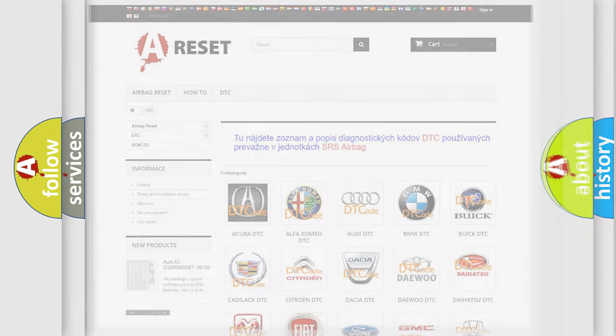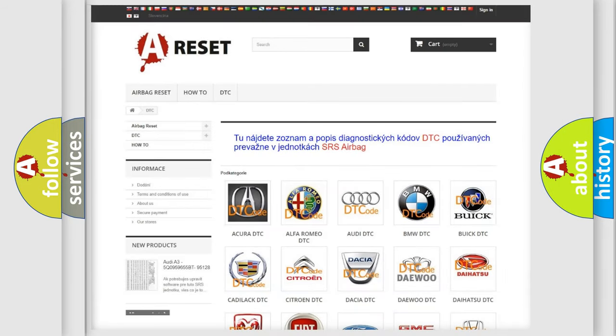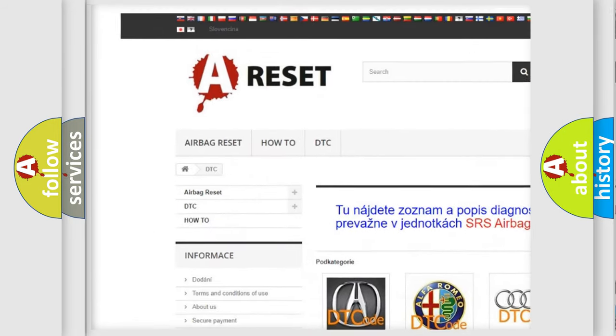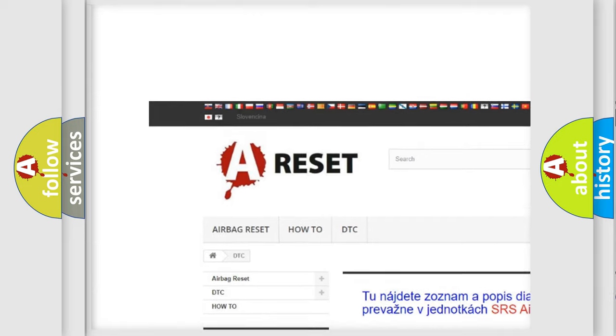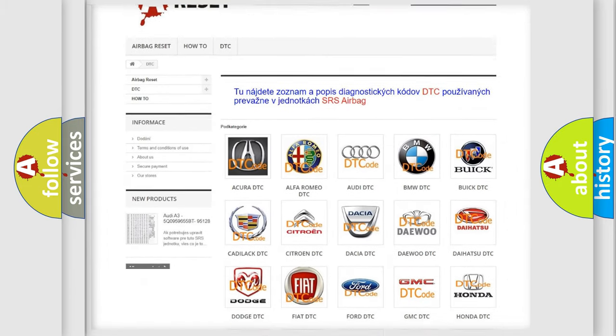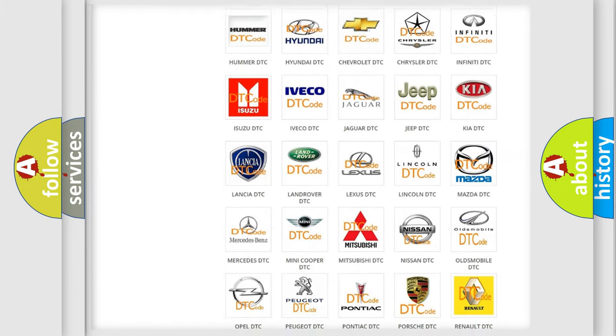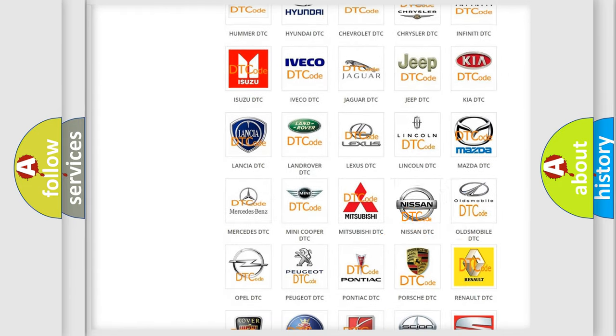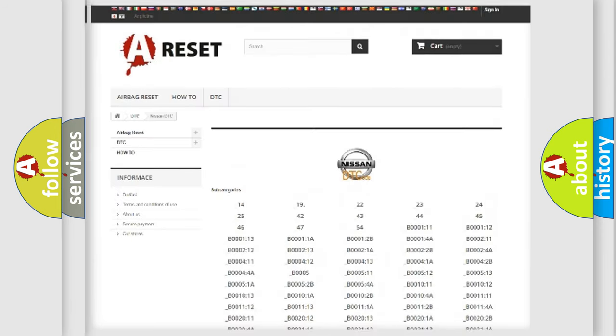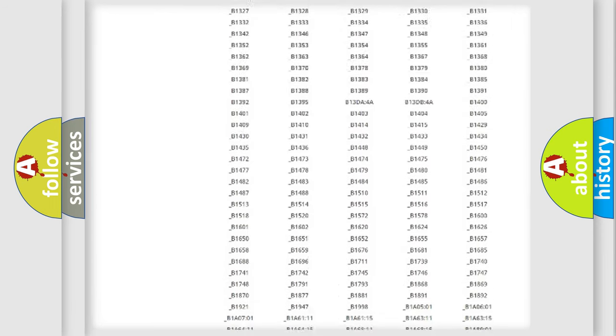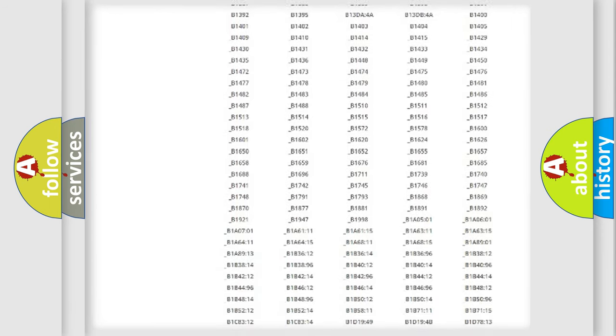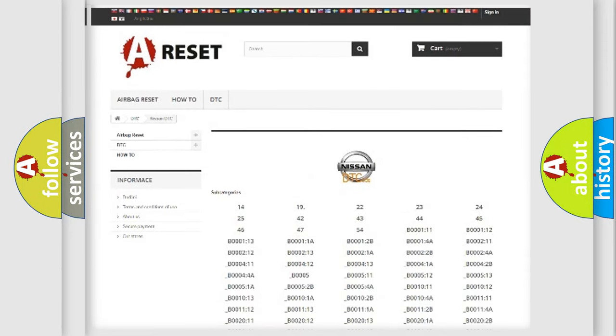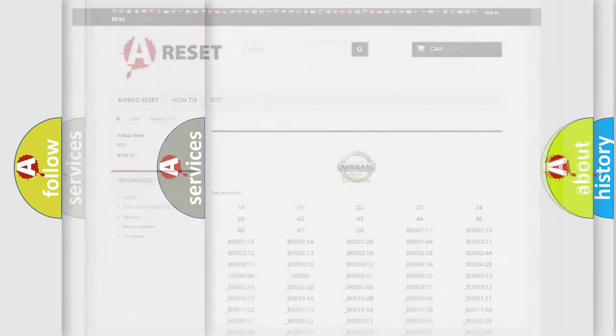Our website airbagreset.sk produces useful videos for you. You do not have to go through the OBD2 protocol anymore to know how to troubleshoot any car breakdown. You will find all the diagnostic codes that can be diagnosed in Nissan vehicles, and many other useful things.